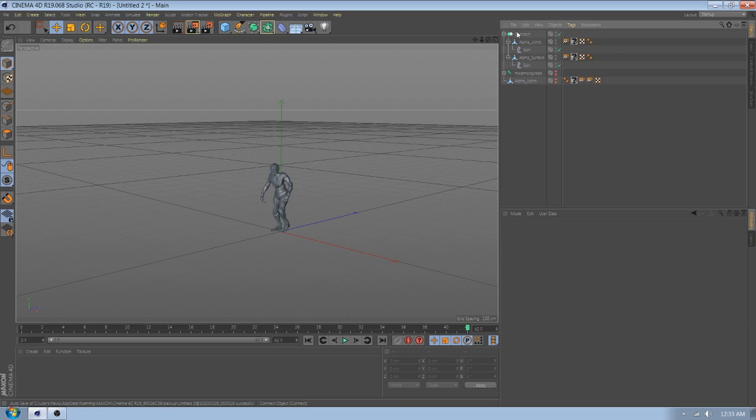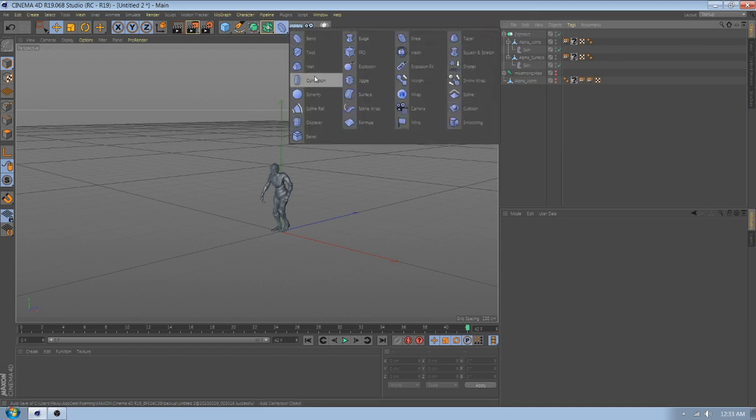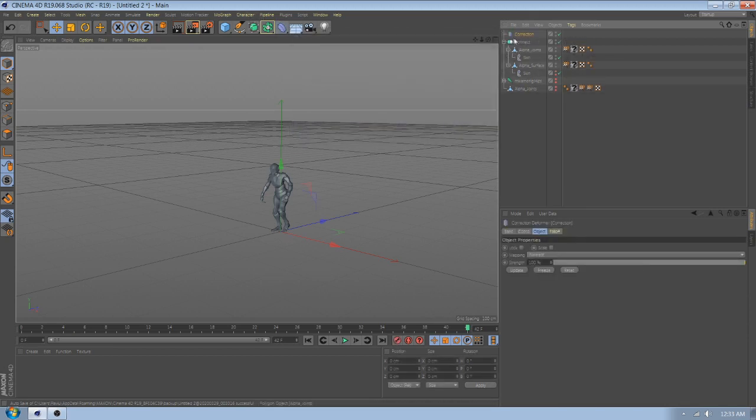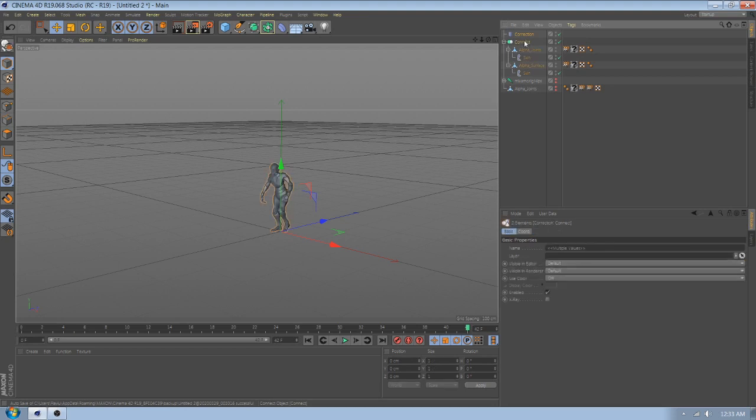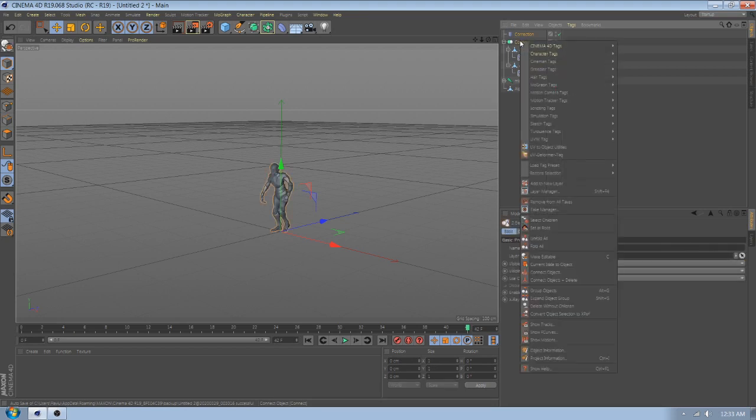Now add correction and connect the connection with correction.